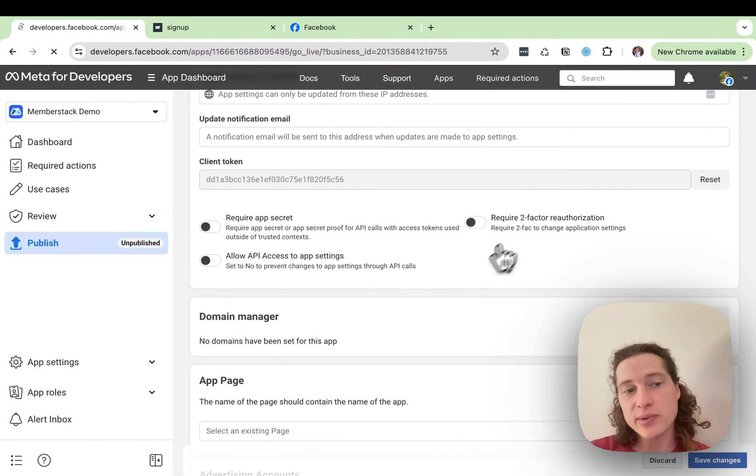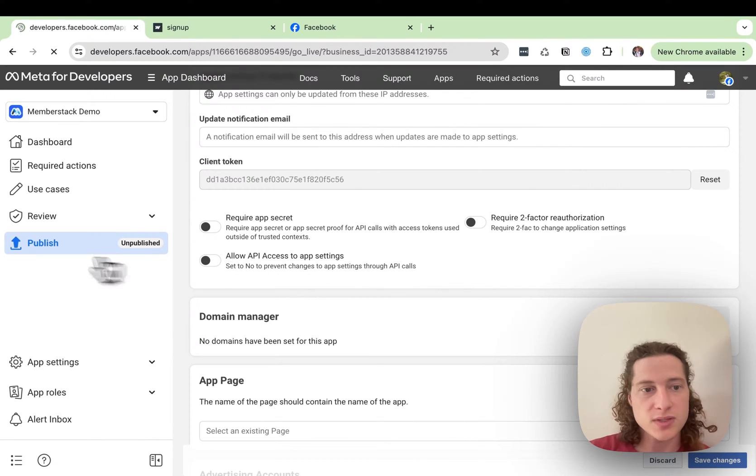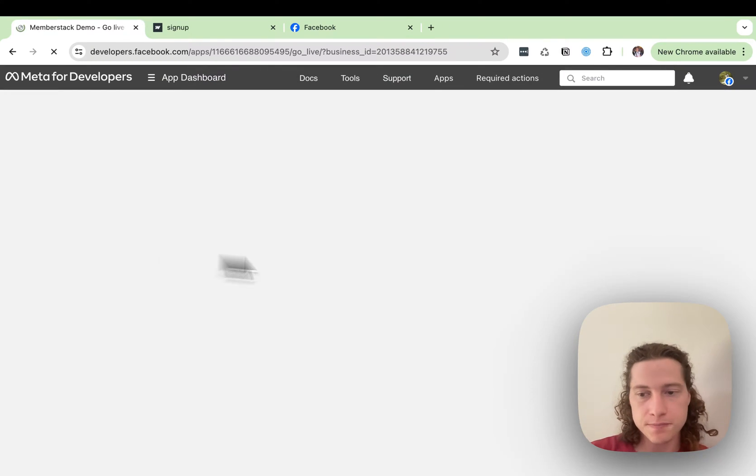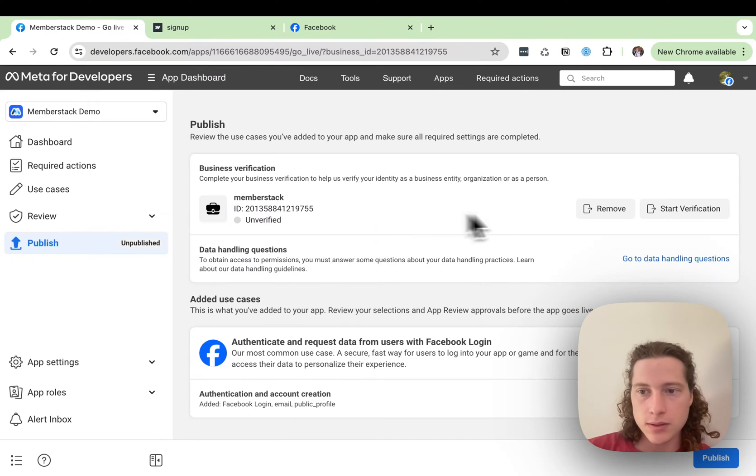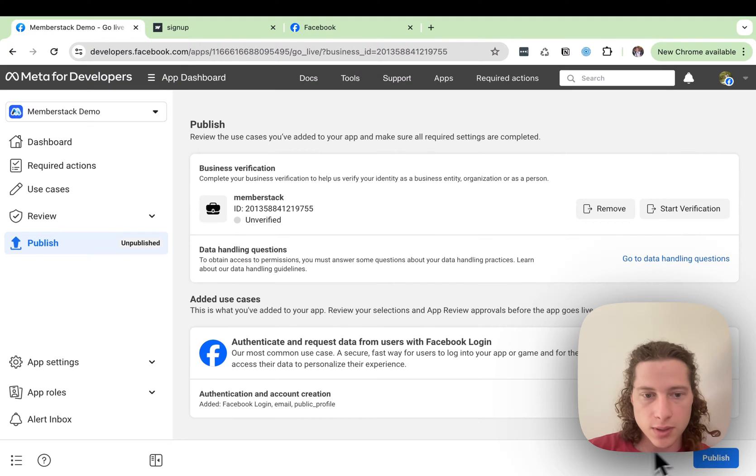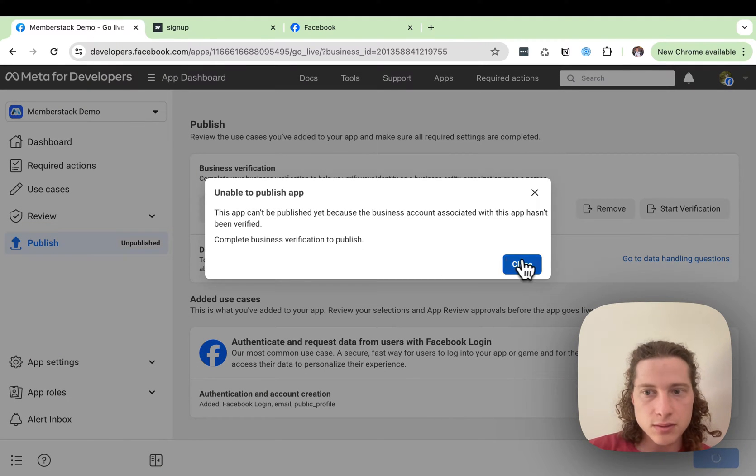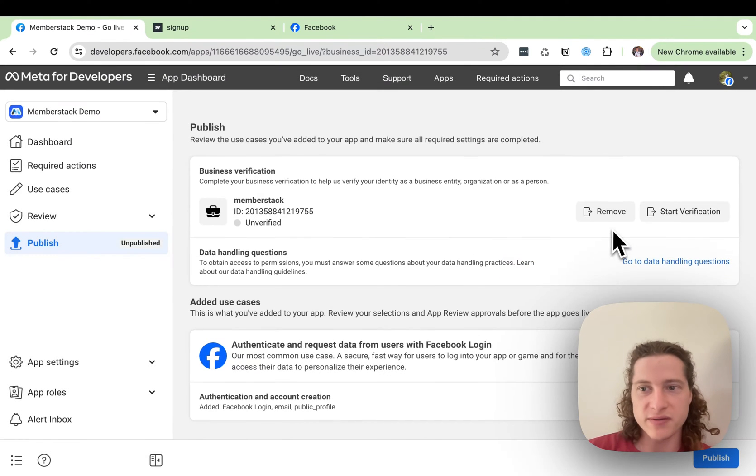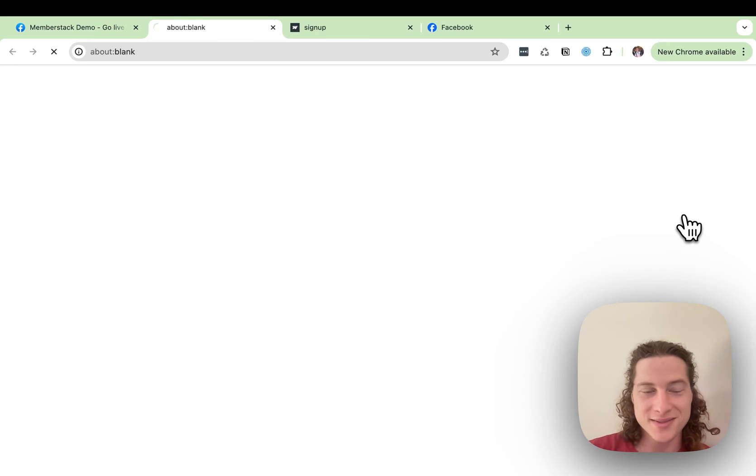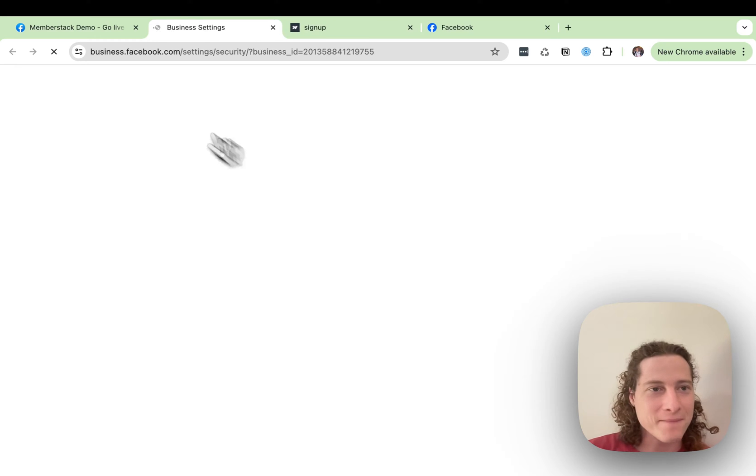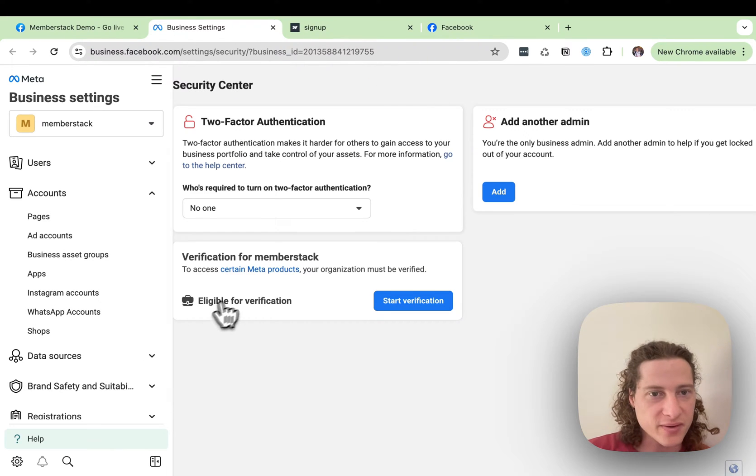The last thing we need to do is go to Publish. And then we need to publish our site. And we need to verify. So you'll need to make sure that you have verified your business.